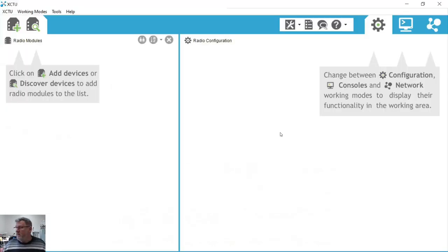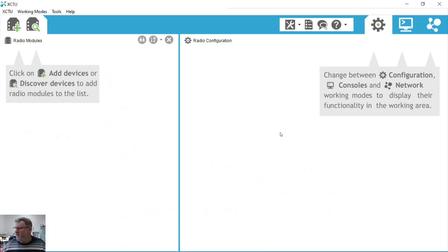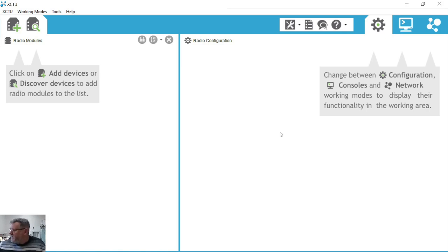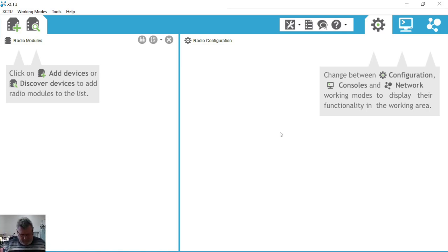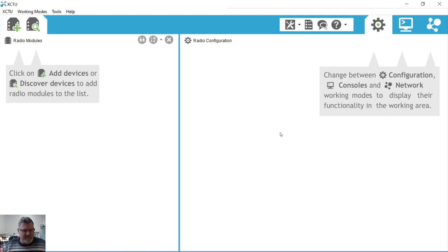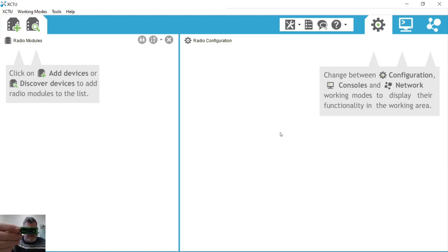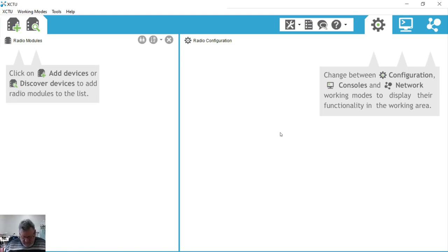To communicate with any XB radio module we need to discover it on the network. We can use many ways of doing that. One of these is using one of these XSticks. This is an older Digi product, plugs into a USB.